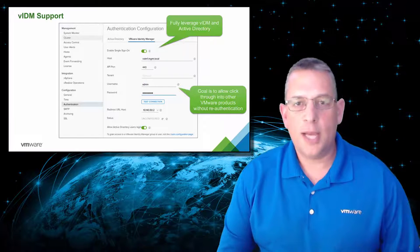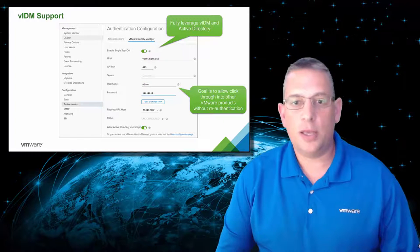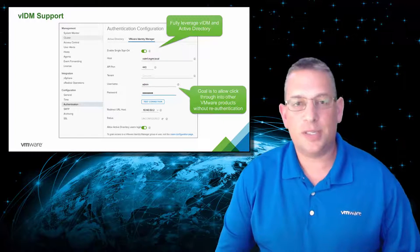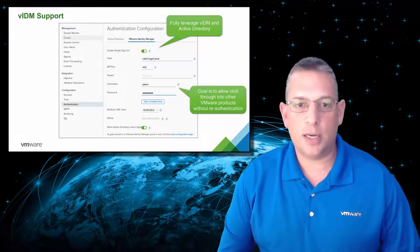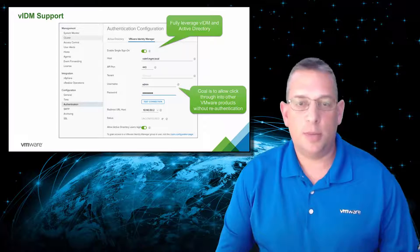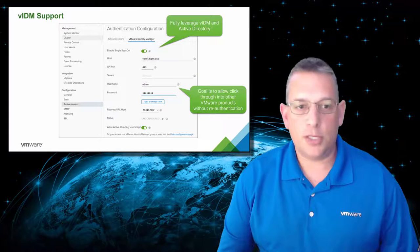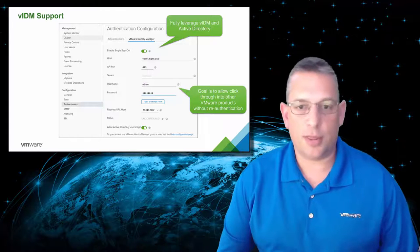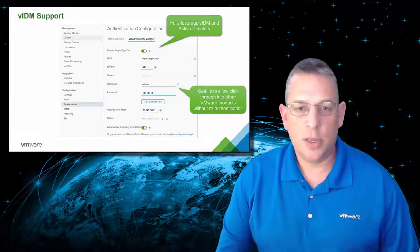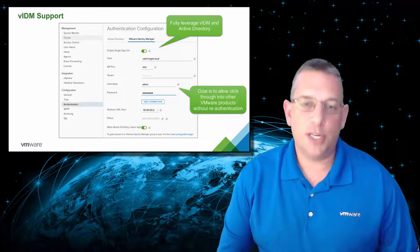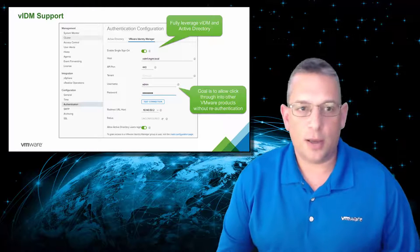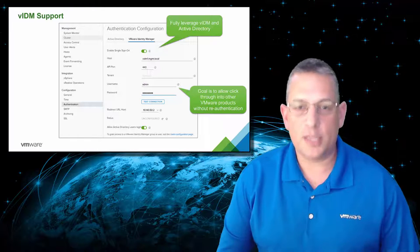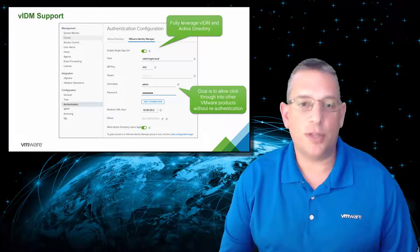Again, anytime you can use single sign-on, it makes the administrator's job much easier, so you're not having to constantly re-authenticate. So that is a much-needed feature that I'm glad to see that we've included in this version.